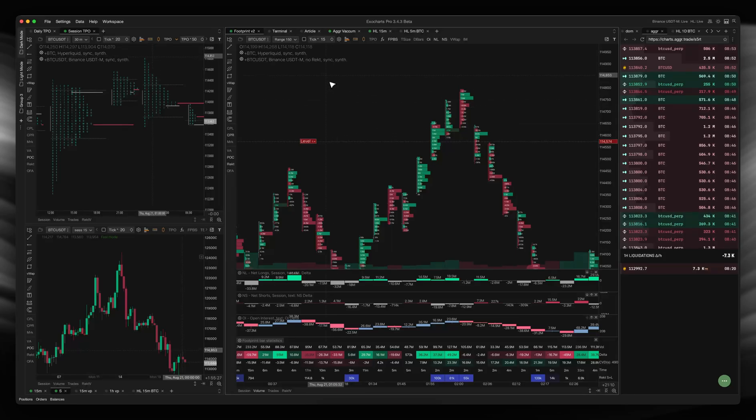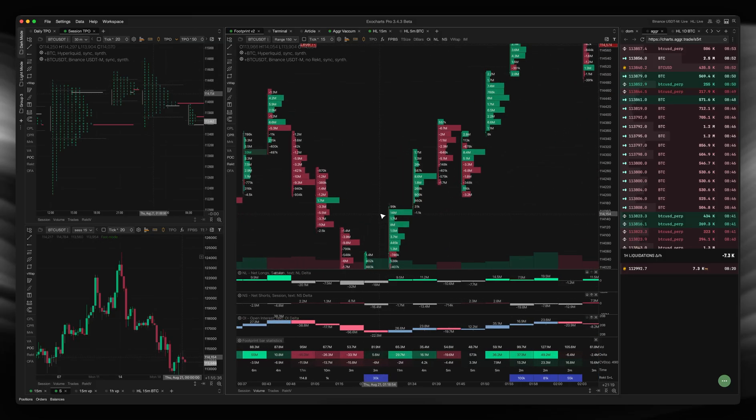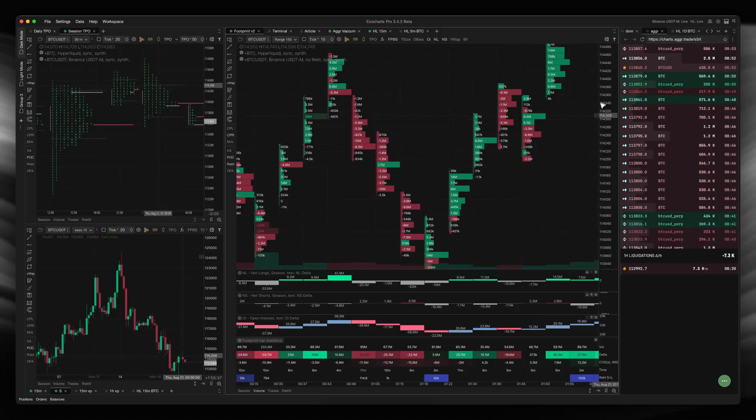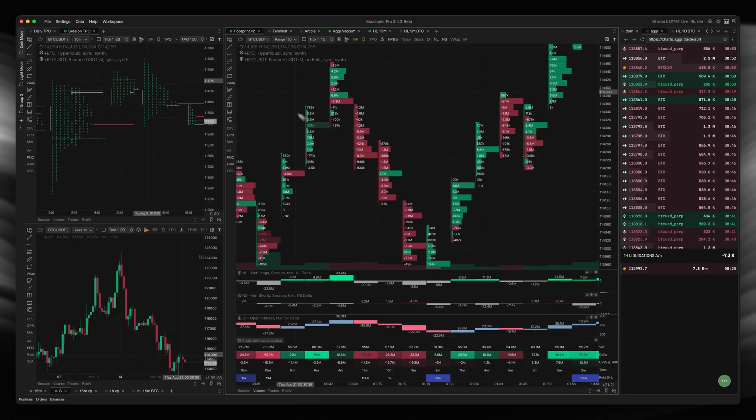Hello everyone. In this video I just wanted to go over how to actually use the footprint chart for execution. This isn't actually going to be a video covering the exact details of what you're reading in a footprint chart, and there's plenty of other videos out there that I've got that cover that, covering open interest, etc.